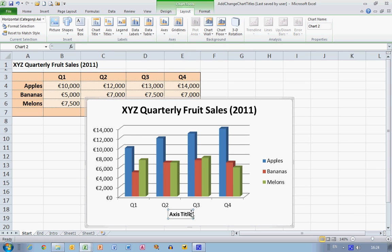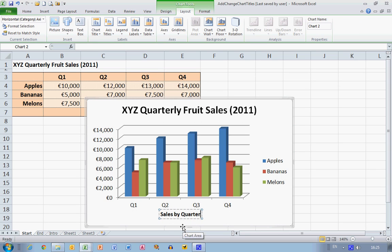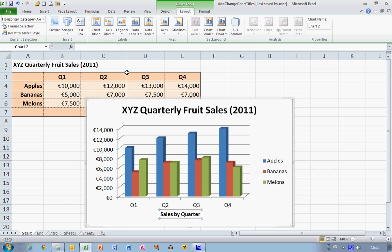Excel again resizes the histogram to accommodate my title. I'm going to double-click on the text down here and just type in — in this case I'm going to use the example 'Sales by Quarter'. So that's a simple text box down there.